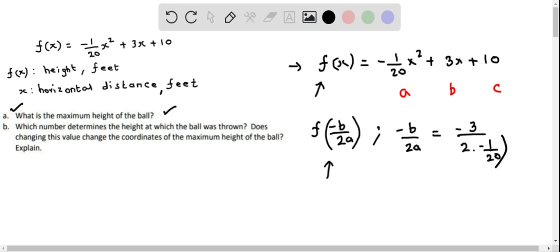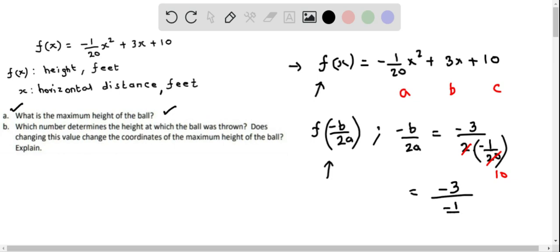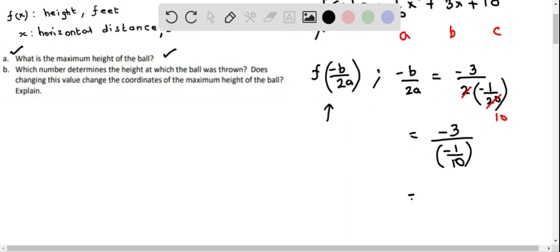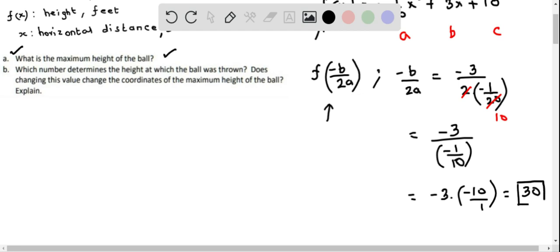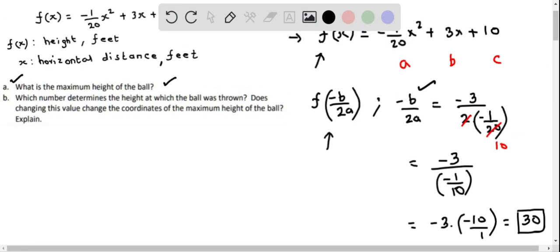We can simplify: 2 times 1/20 gives 1/10, so this becomes -3 divided by -1/10. Flipping the denominator fraction and multiplying, we get -3 times -10/1, which equals positive 30. So -b/2a = 30, meaning we now need to find f(30).